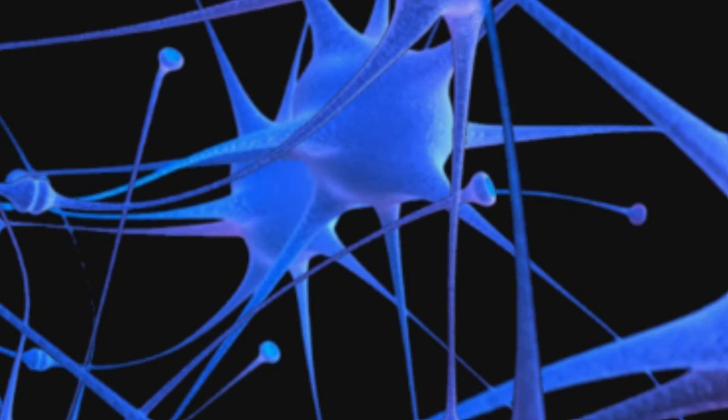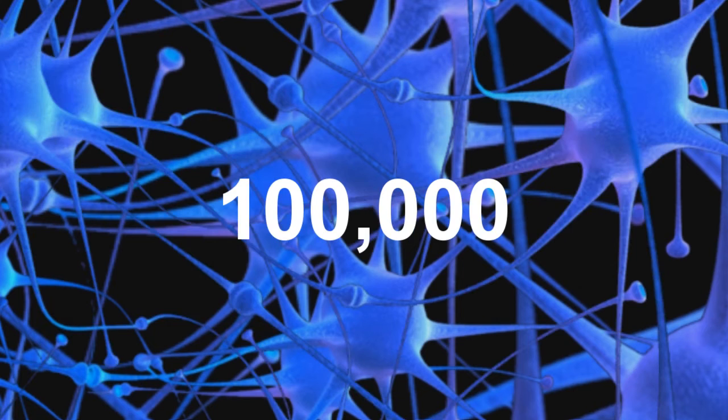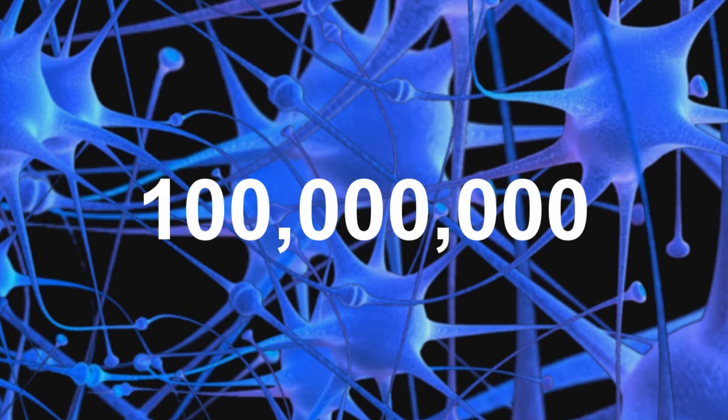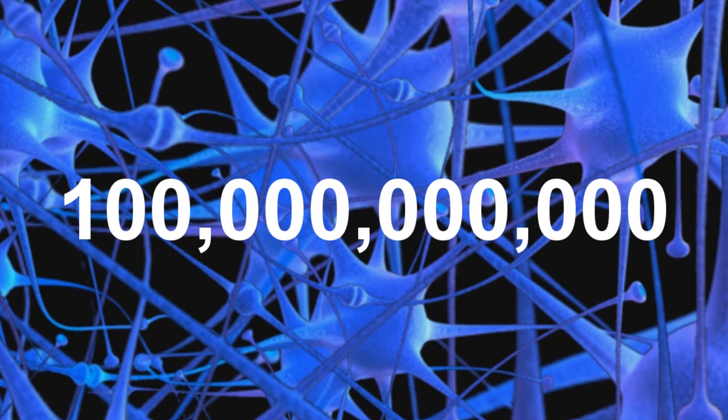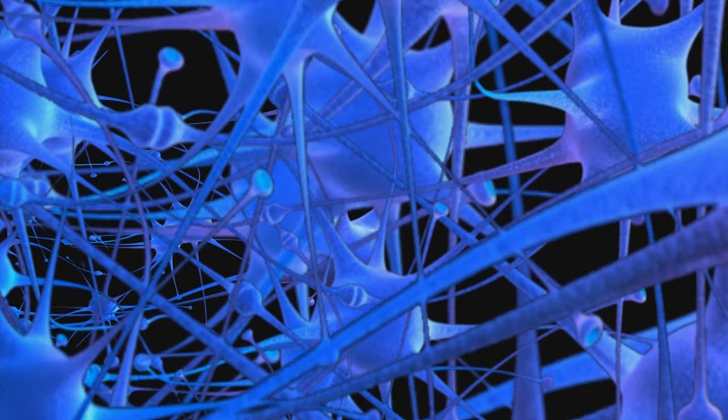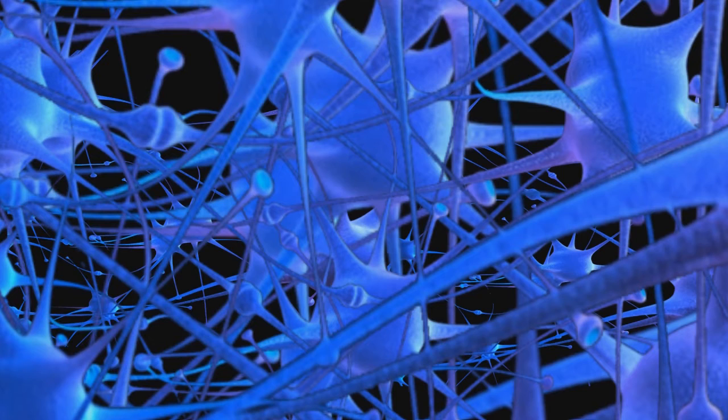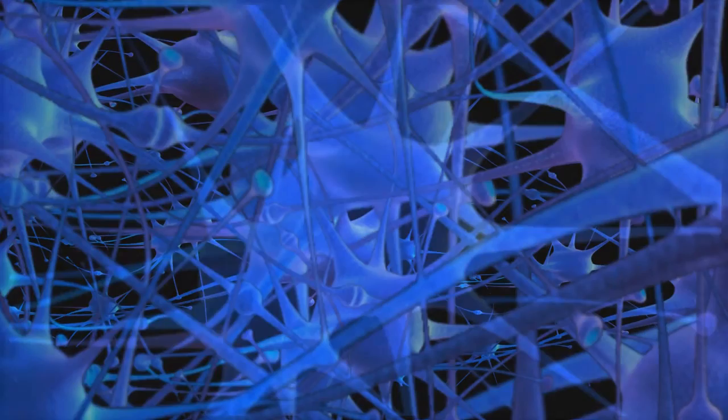The average brain has about 100 billion of these, each connected to up to 10,000 other neurons, passing signals to each other equivalent to a trillion bit per second processor.